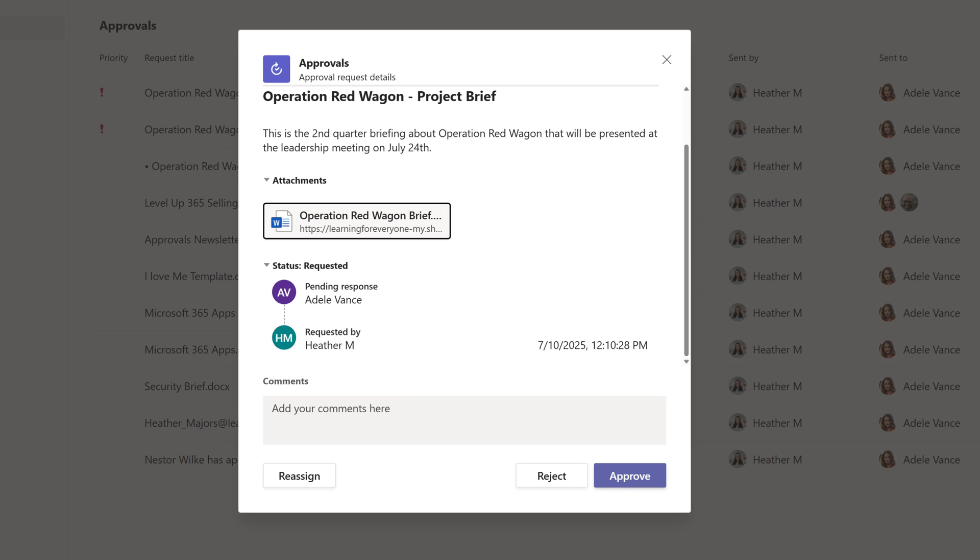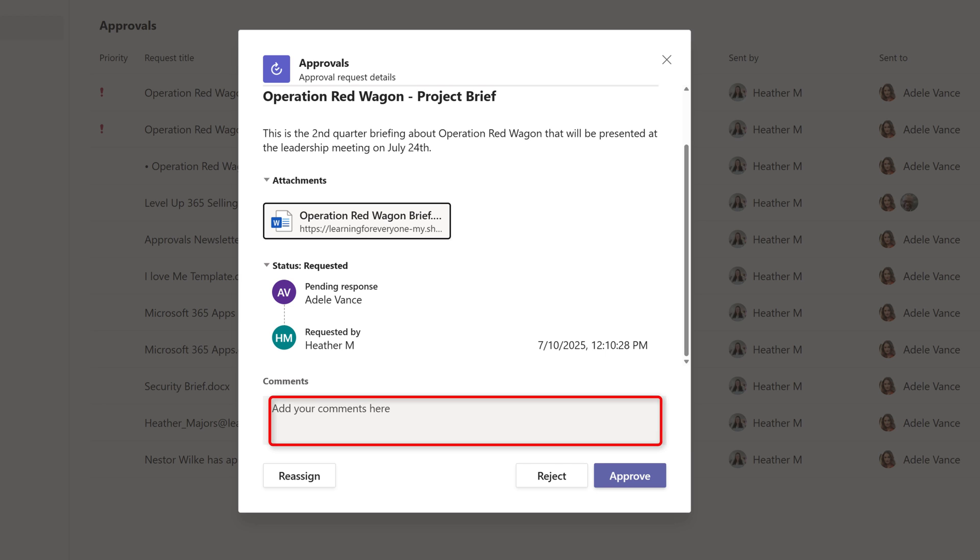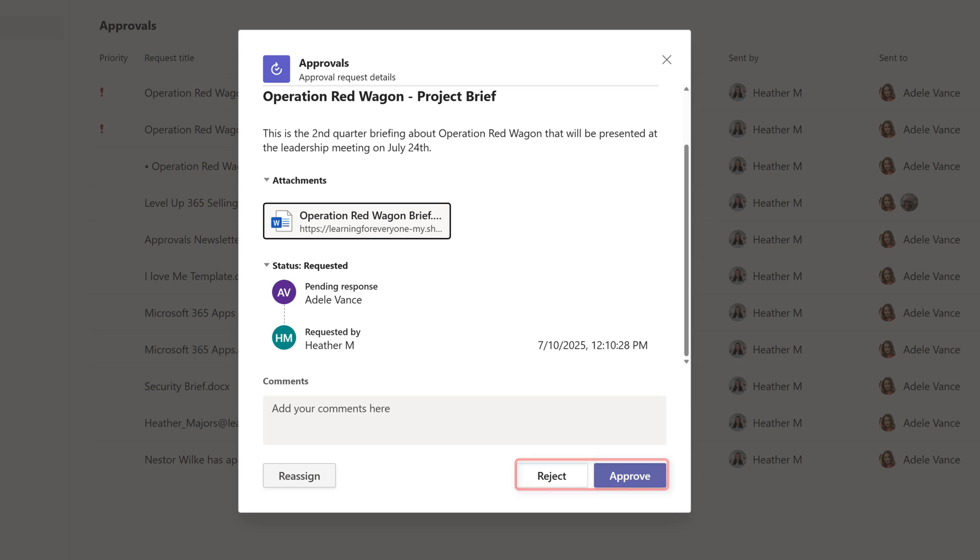Let's jump forward and say that Adele read the document and made comments on it as needed. Now she has a couple of choices. She can add comments to the approval card and then choose reject or approve or she can reassign the request. Some common reasons to reassign is it was sent to her in error. She read the information and realized that her boss needs to look at it. This is for a leadership briefing after all. Or maybe Adele is about to go on vacation and she wants her backup to track this document for her while she is gone. You can reassign for any reason that makes sense in your business process.